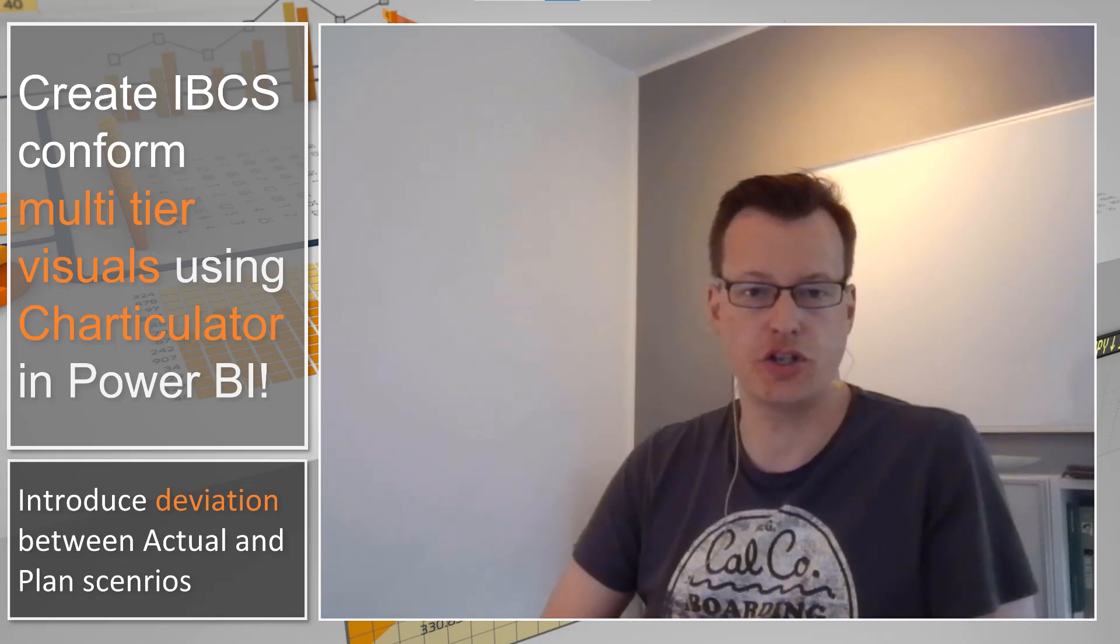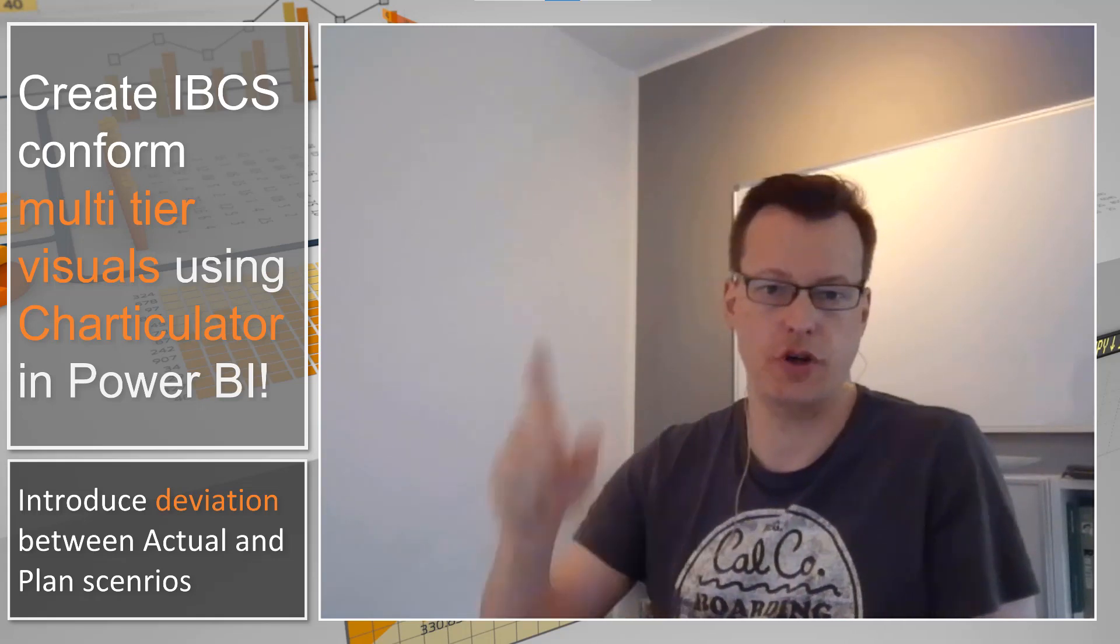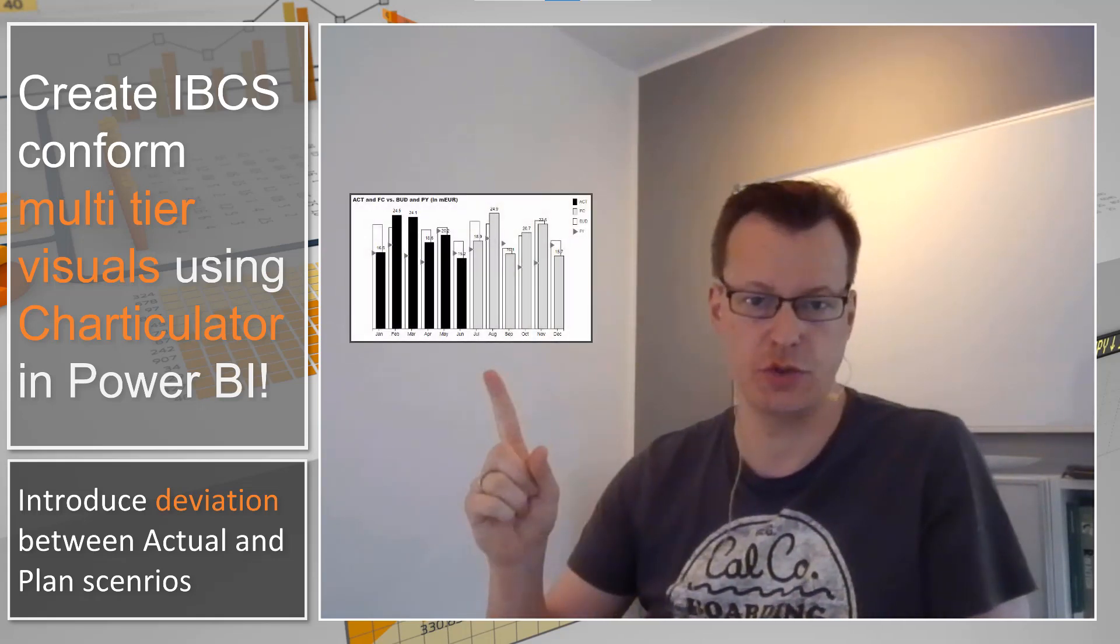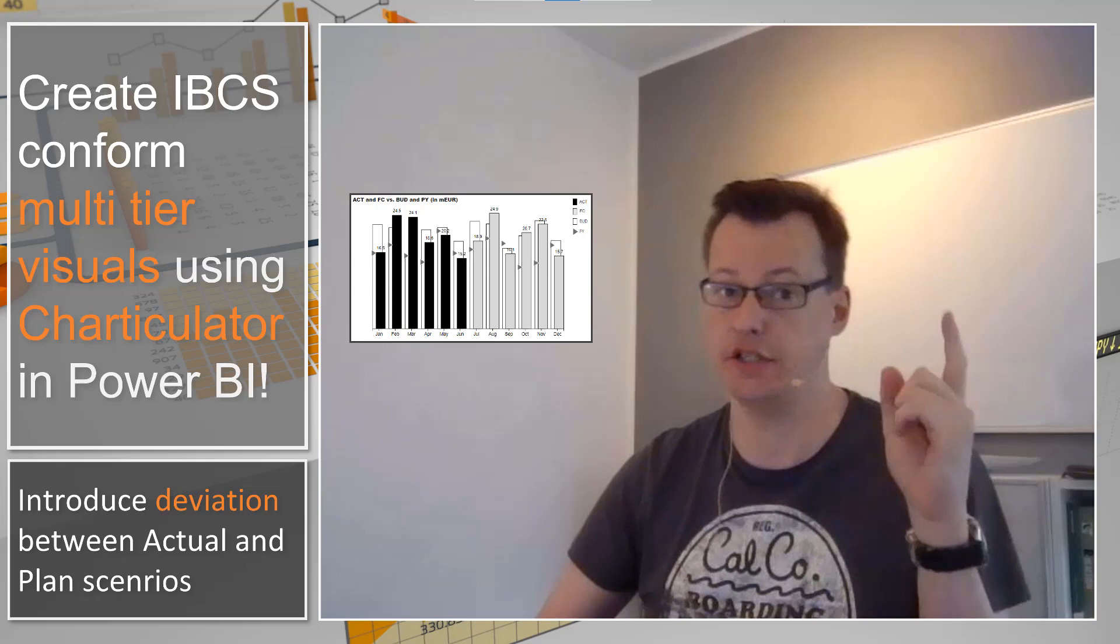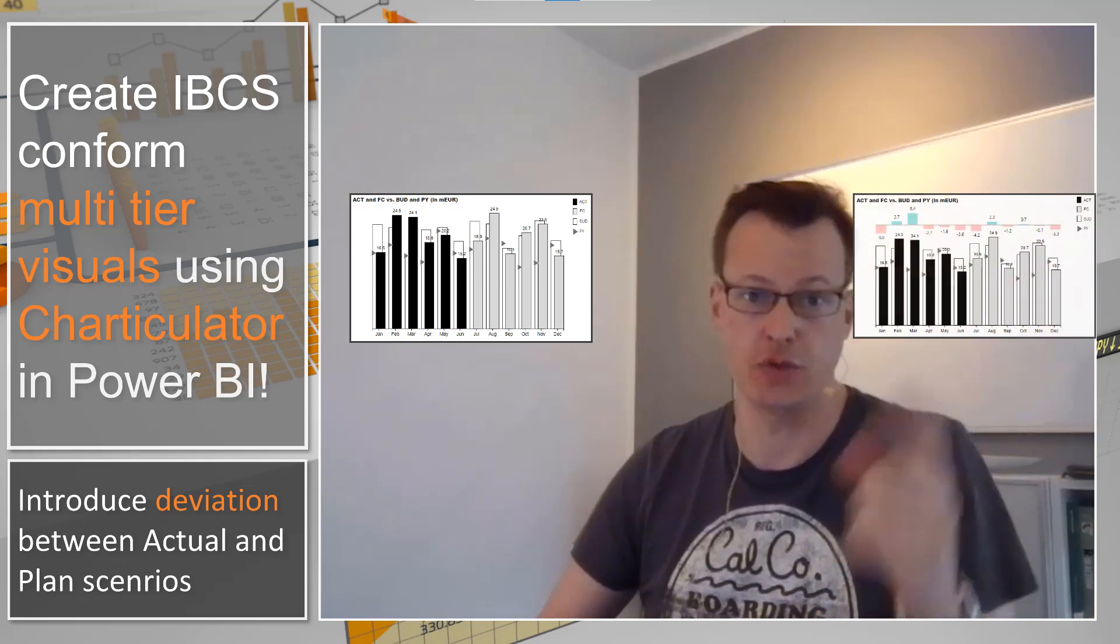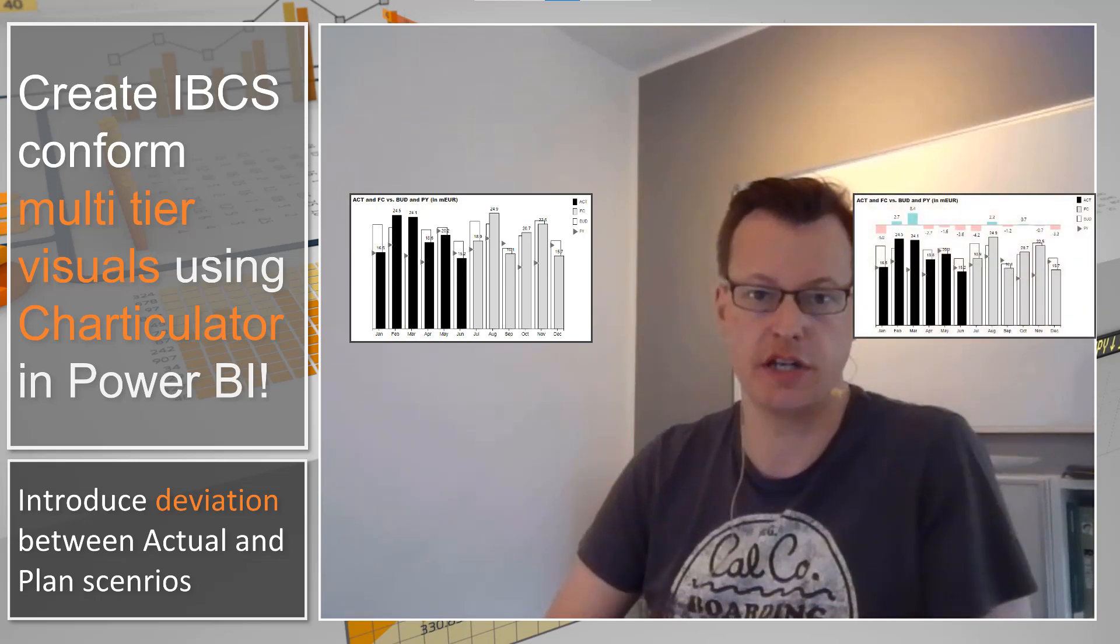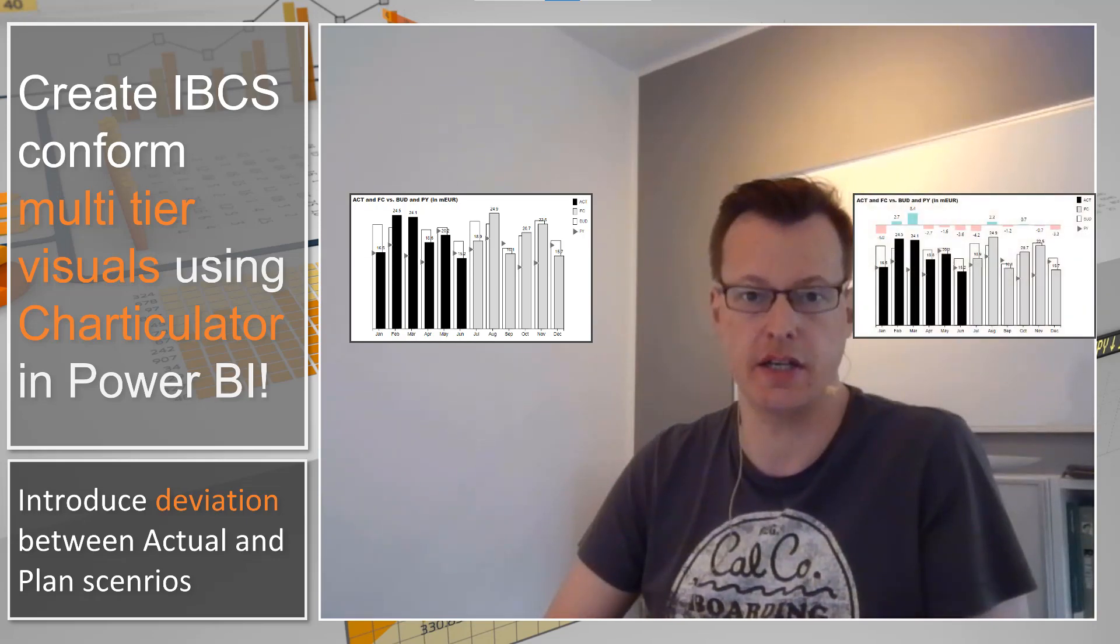In this video I want to show you how to turn this visual into that visual using Charticulator in Power BI.